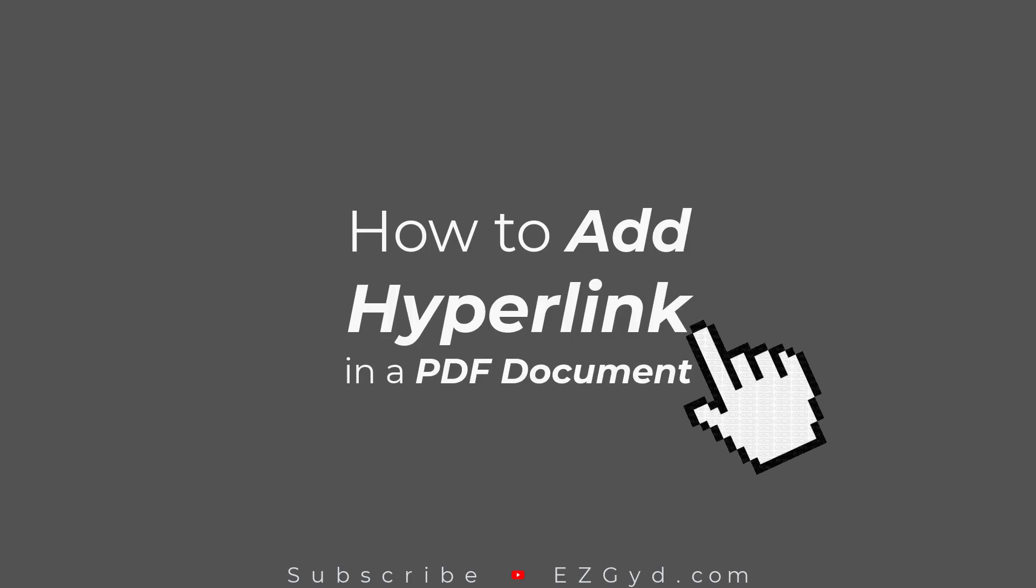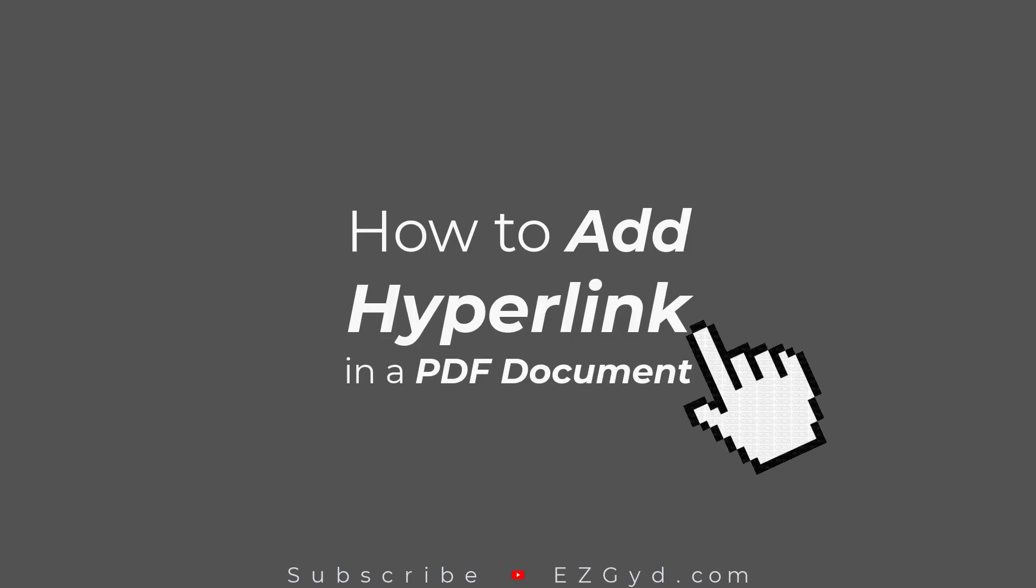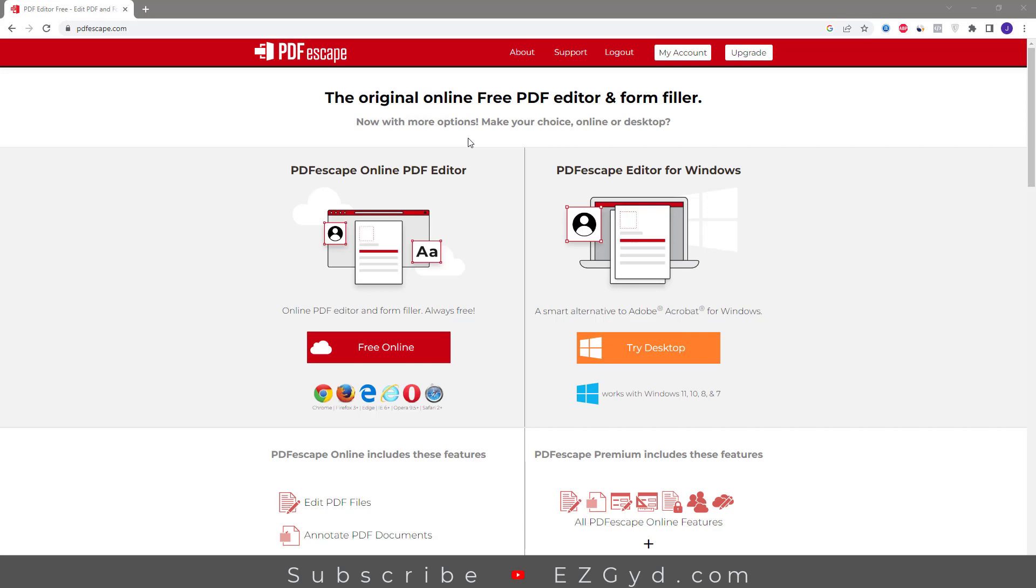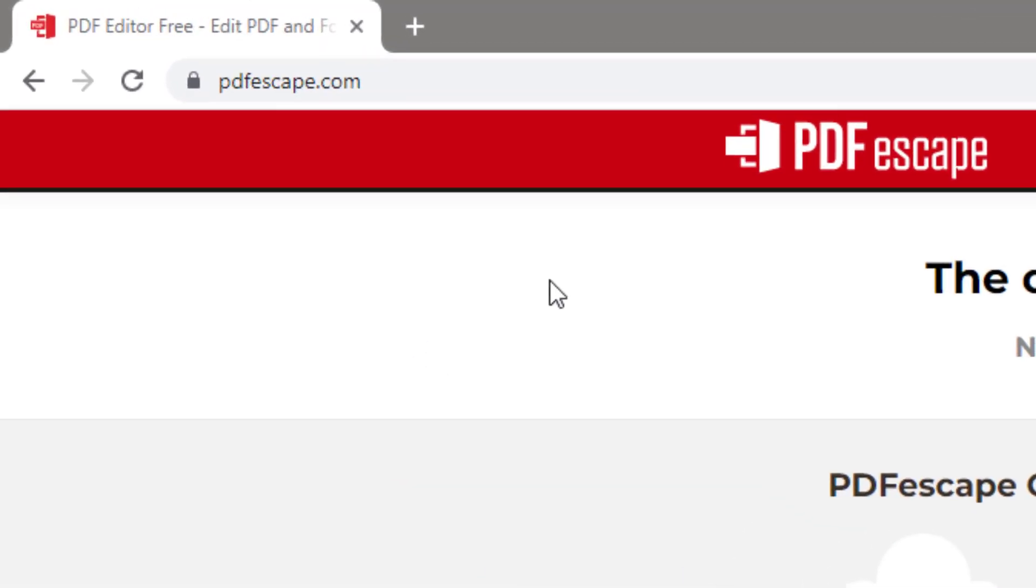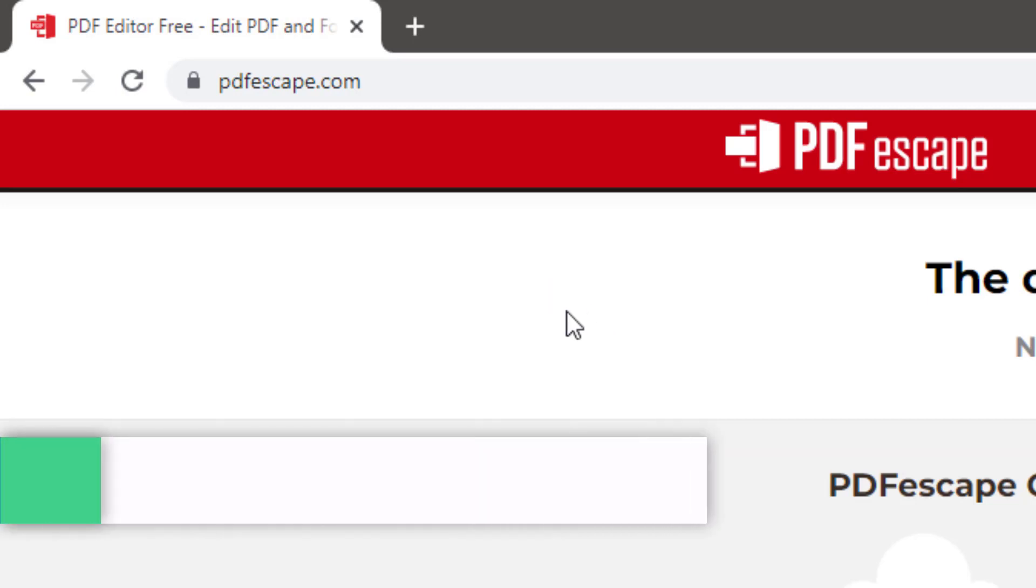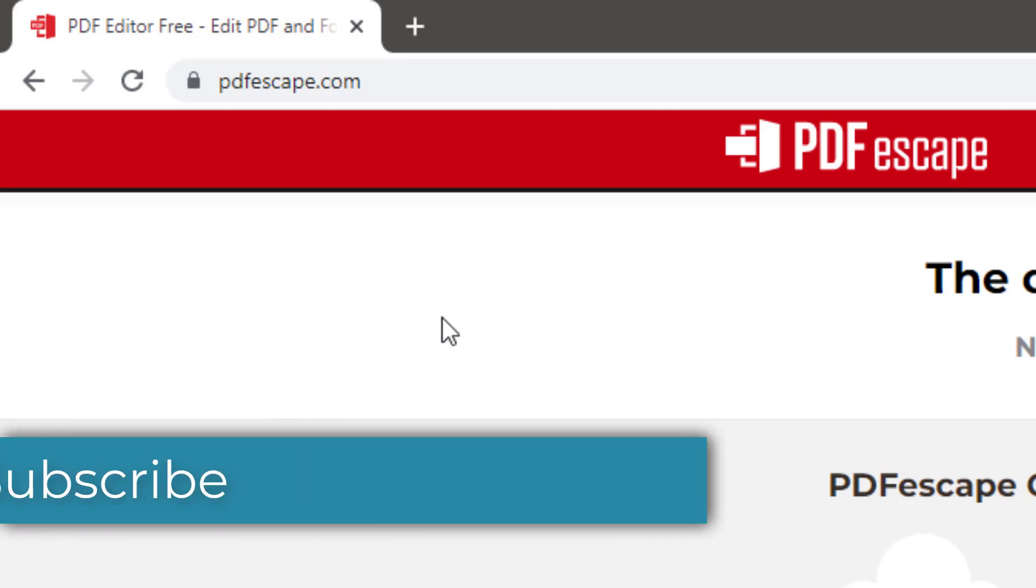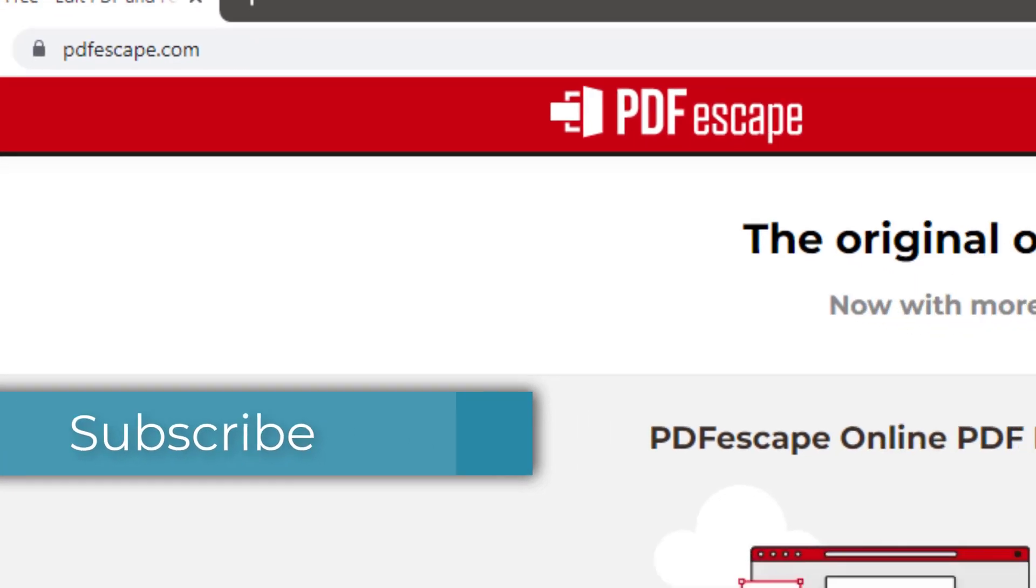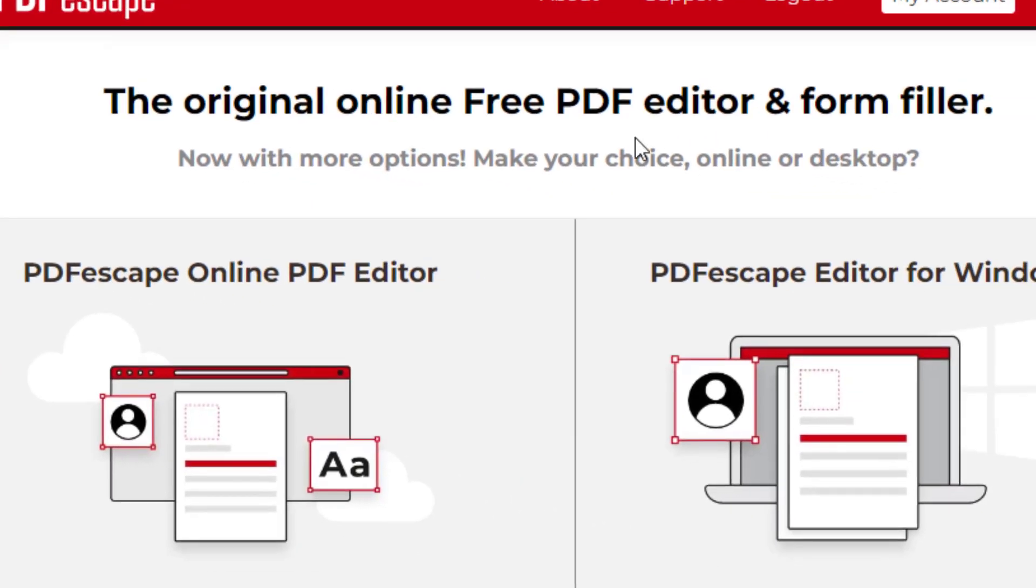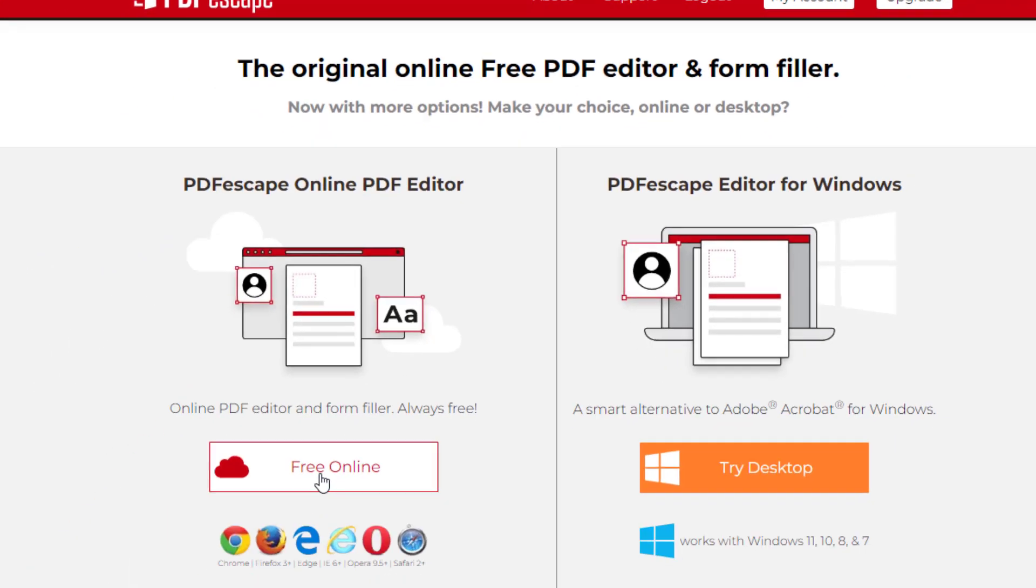Today you will learn how to add hyperlink in a PDF document. Go to pdfescape.com. This is how this site looks like. Go to PDF escape online PDF editor section and click on free online.